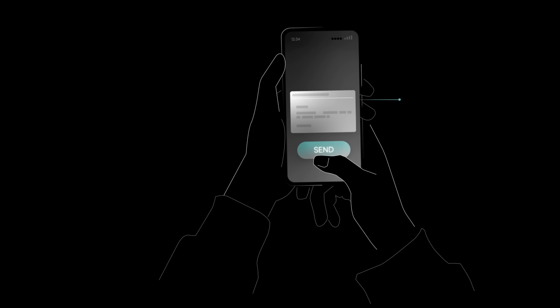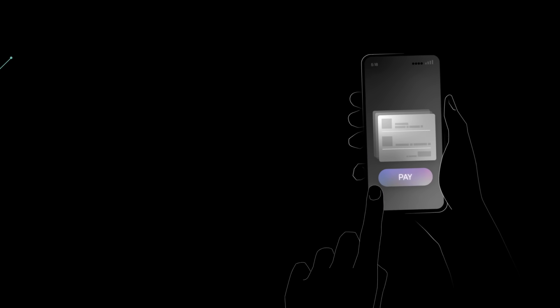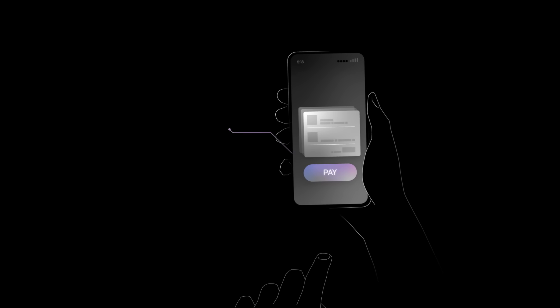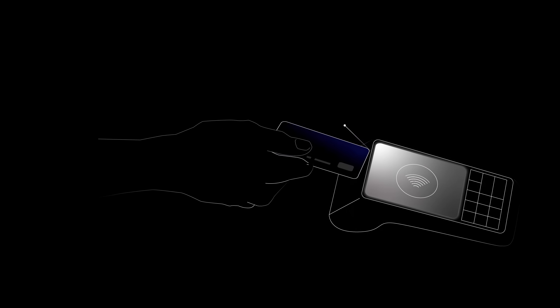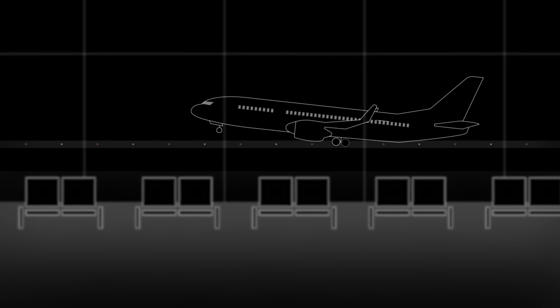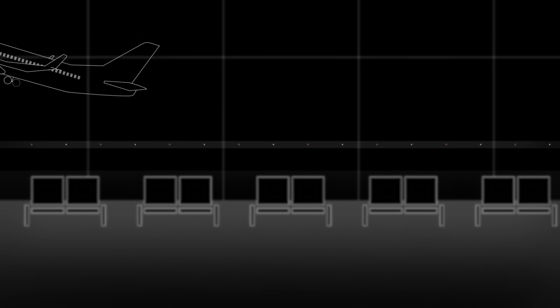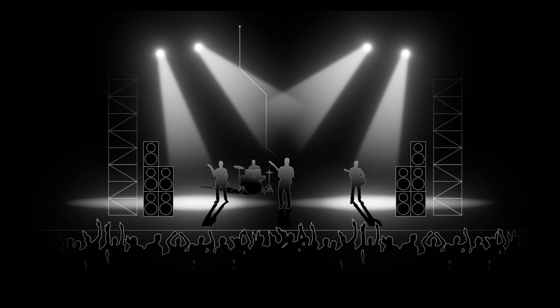Every time you send an email or a text message, pay a bill through your bank account, buy groceries with your credit card, or scan your boarding pass at the airport, or a ticket at a concert or sporting event.